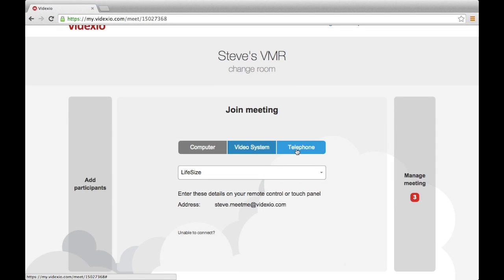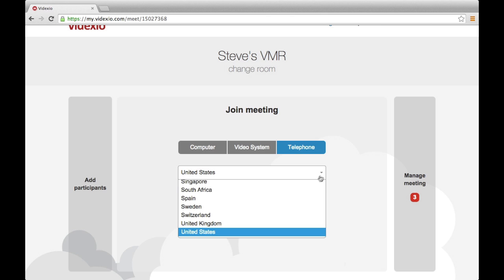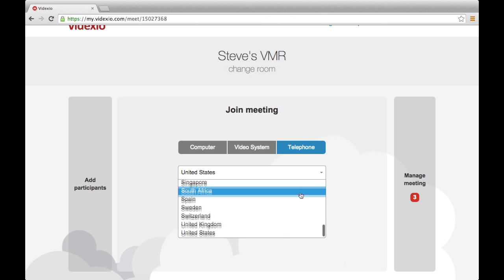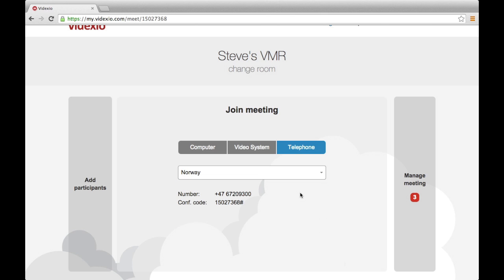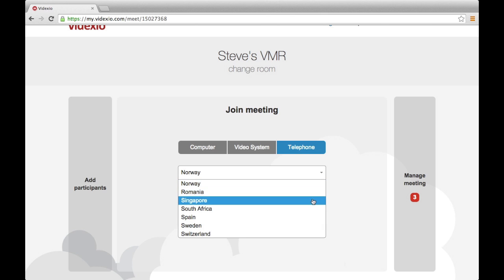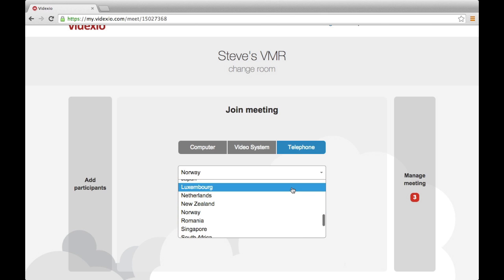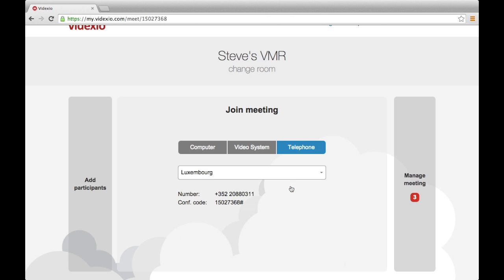For mobile workers on the go, it is also possible to join a call by telephone. Select the telephone tab and the default dial-in number for your location will appear. If you want to change location, select the country using the pull-down menu.